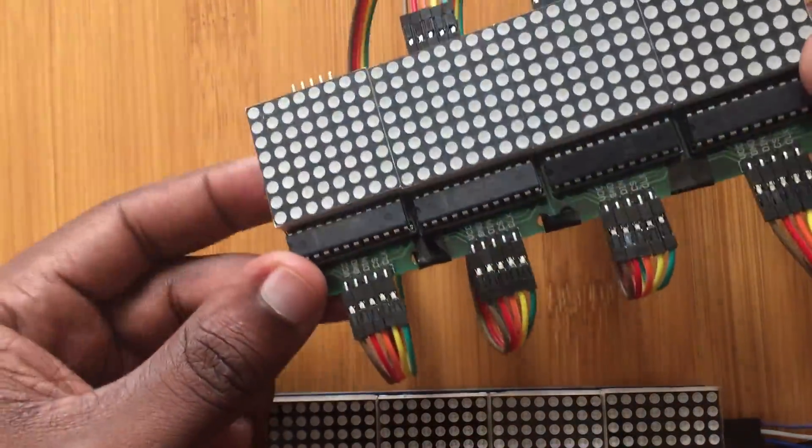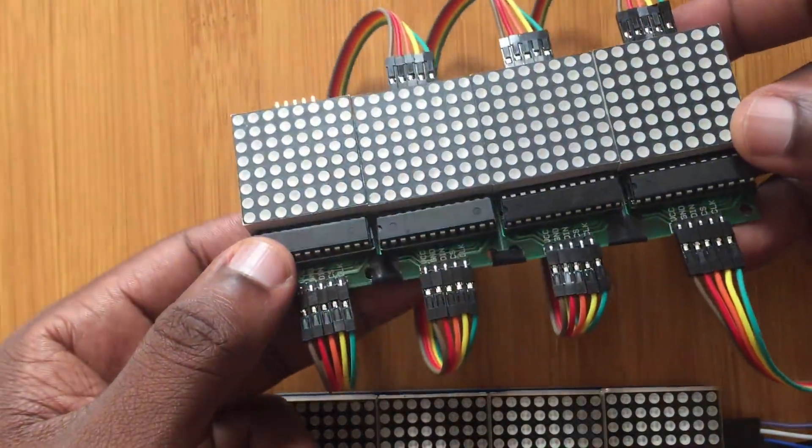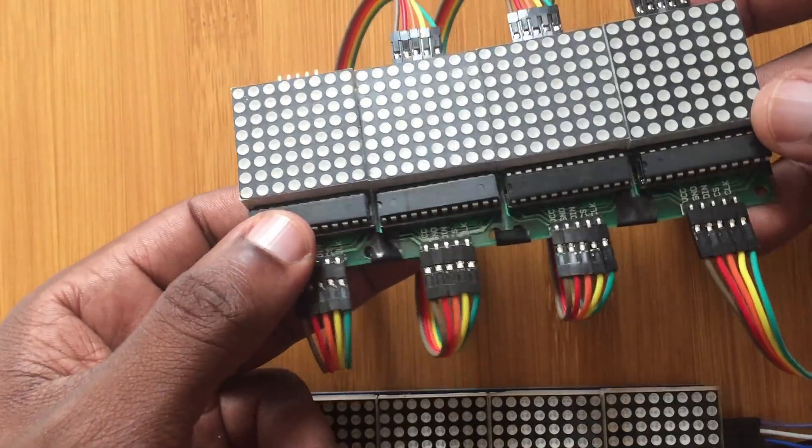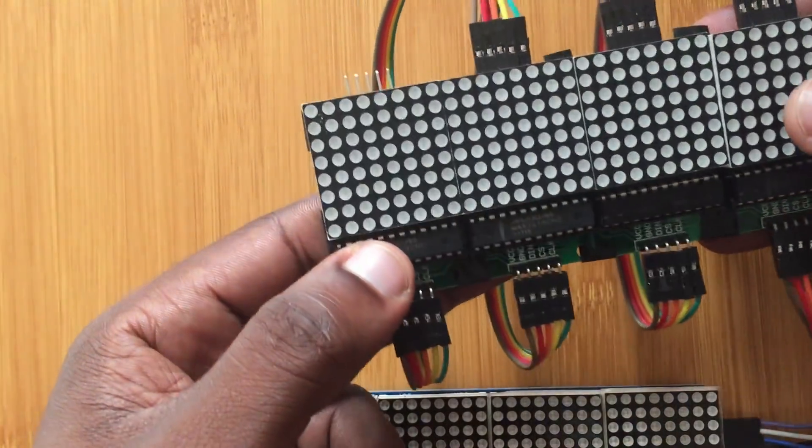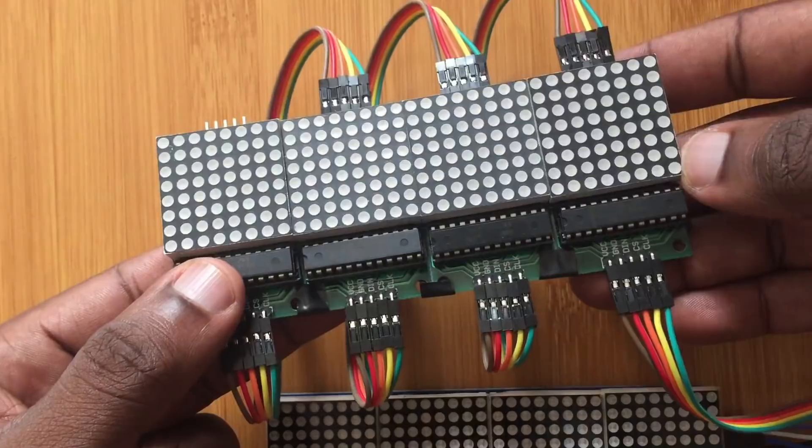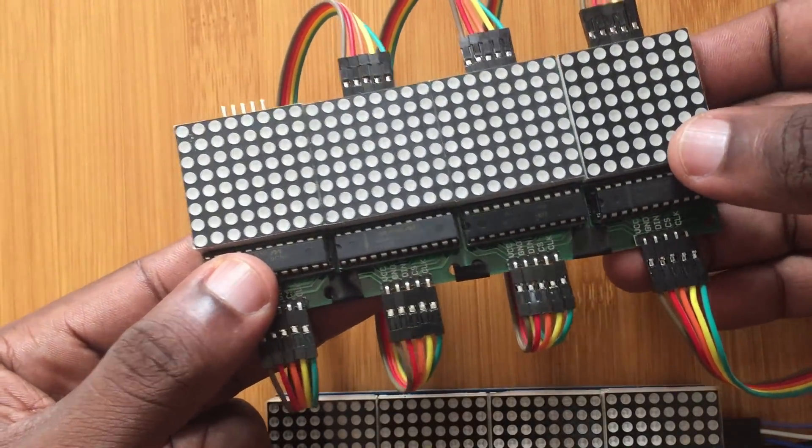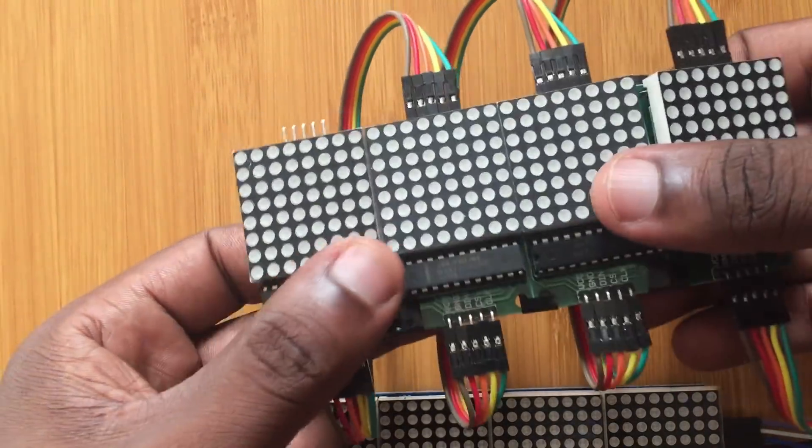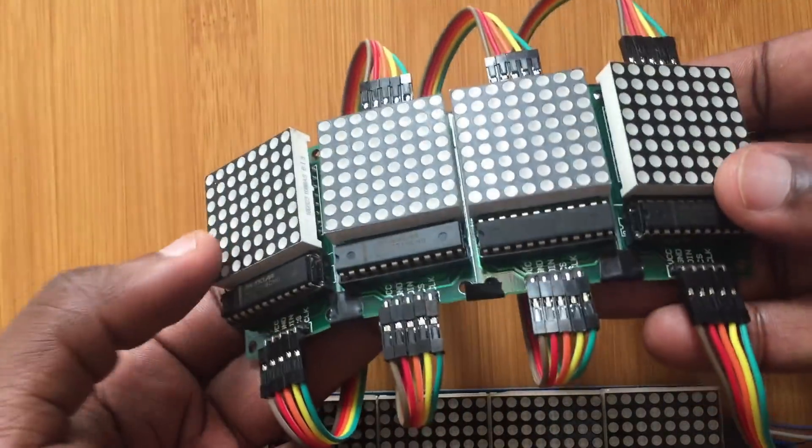The first one is the usual one we are going to be using: four individual 8x8 matrix displays which are connected like this, pointed one at a time.